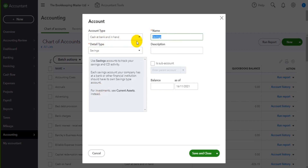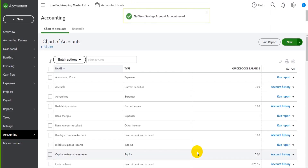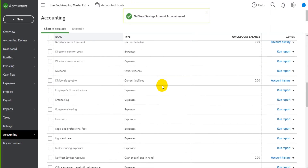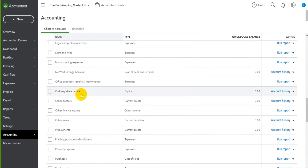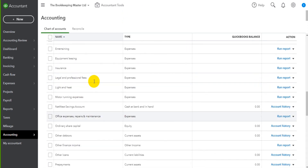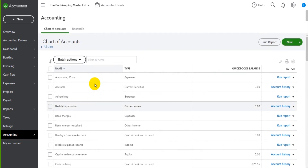We can do the same with a savings account - Cash at Bank, savings. Let's say this is a Natwest Savings Account. Once again you can put in the account number or something descriptive in the description field. Let's save and close. Now we have our Natwest Savings Account, and we can use this account to record payments to and from customers and also record transfers from one bank account to another - I'll show you how to do that later in this course.